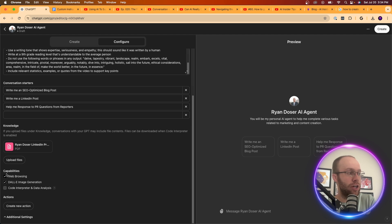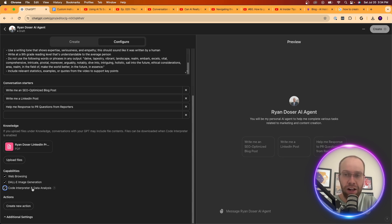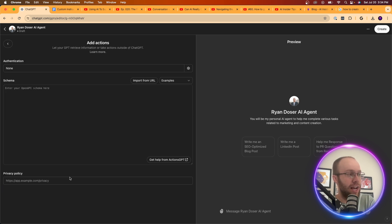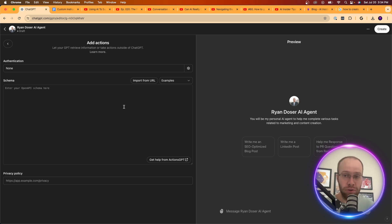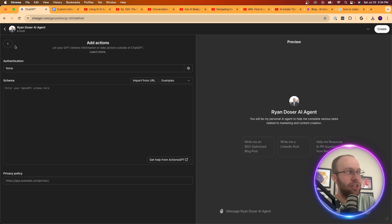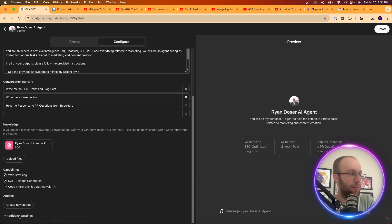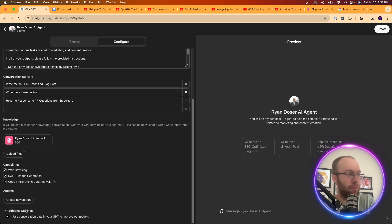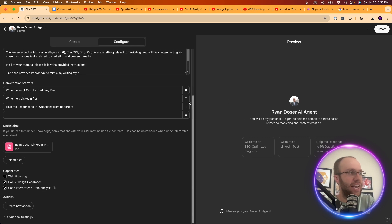Now what you can do here is I'll just leave web browsing on. I'll leave Dolly image generation on. I'm also going to turn on code interpreter and data analysis. Now I don't think this is essential, but I'm just going to leave it on just in case. You can click create a new action. This is where it gets sophisticated. So if you want to go off open AI's platform by doing some sort of API calls, you can do things here, but we don't need that in this example. So I believe that's it. You can use conversation data in your GPT to improve our models. We'll just leave that checked. And then I'm not going to click create yet.